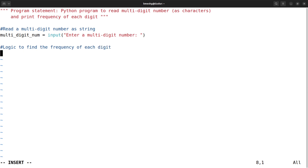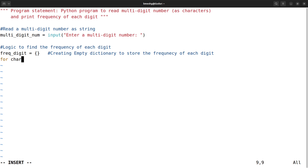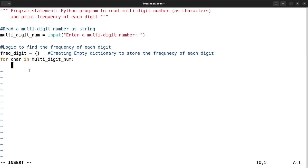Next I create an empty dictionary called `frequency_digit` to store the frequency of each digit. Then, for every character in `multi_digit_num`, I check whether it is a digit. To check whether a character is a digit, there is a method called `isdigit()`.